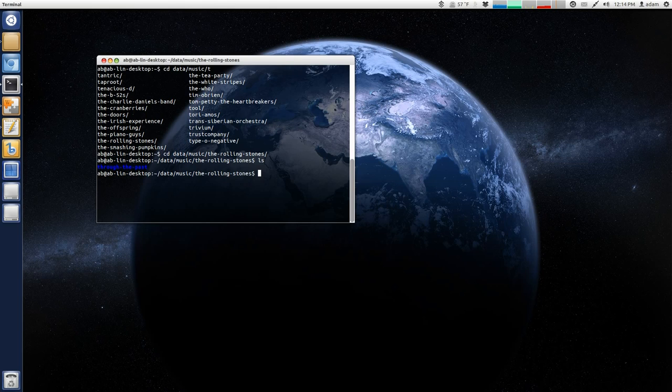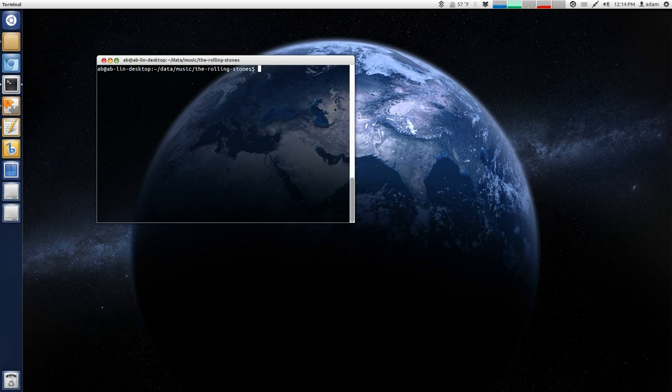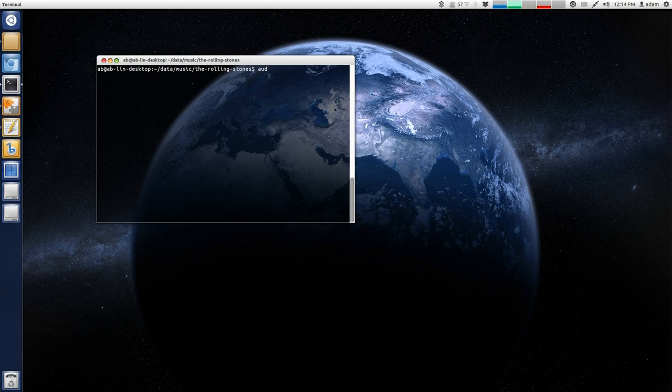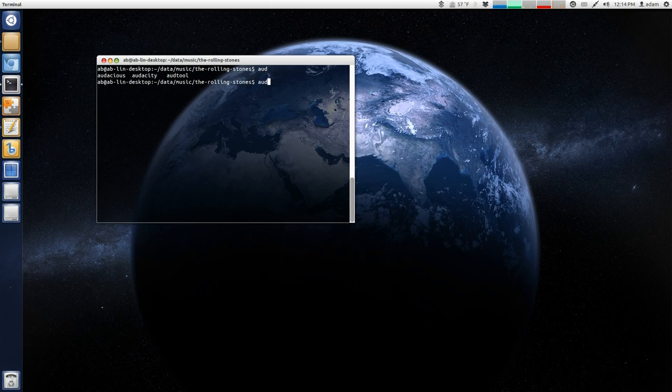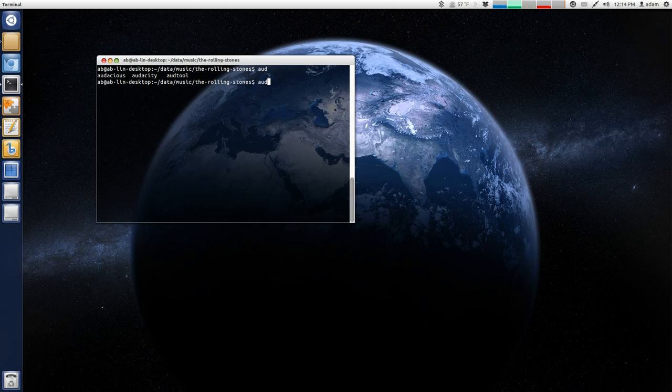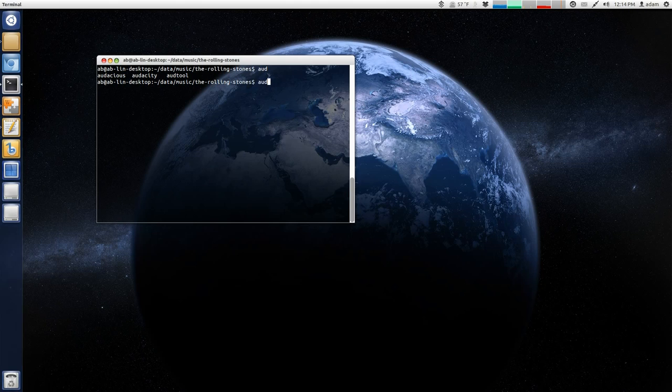and it was pretty quick by using the tab key. So, I'm just going to clear this real quick. I'm just going to use the clear command. You should also note that this will also work for applications. Now, I have three of them. I have Audacious, Audacity, and Odd Tool. So, you can see that auto-completion for certain applications automatically work as well.